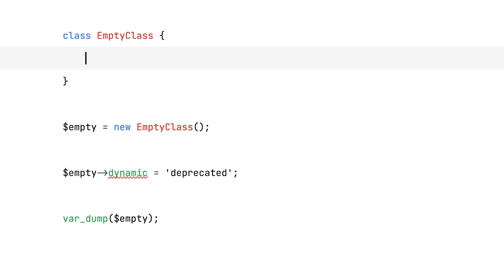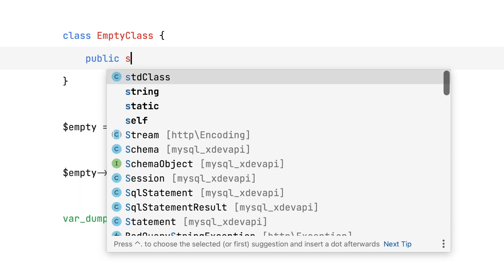Now, disabling deprecation warnings really isn't a long-term solution. Once dynamic properties are removed from the language, this code will break, and there's nothing you can do to prevent that. So, let's look at other solutions.